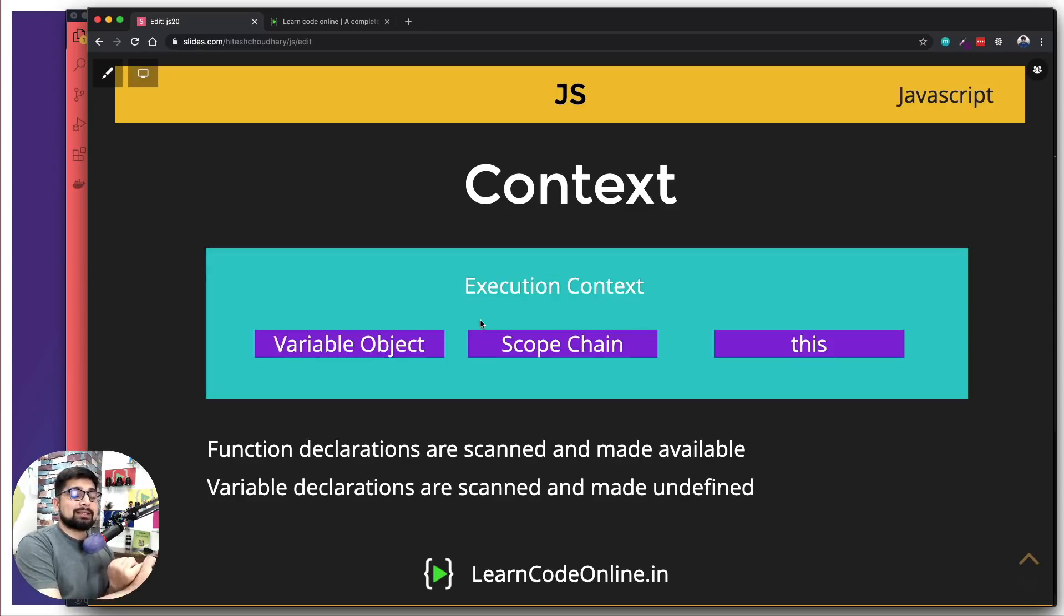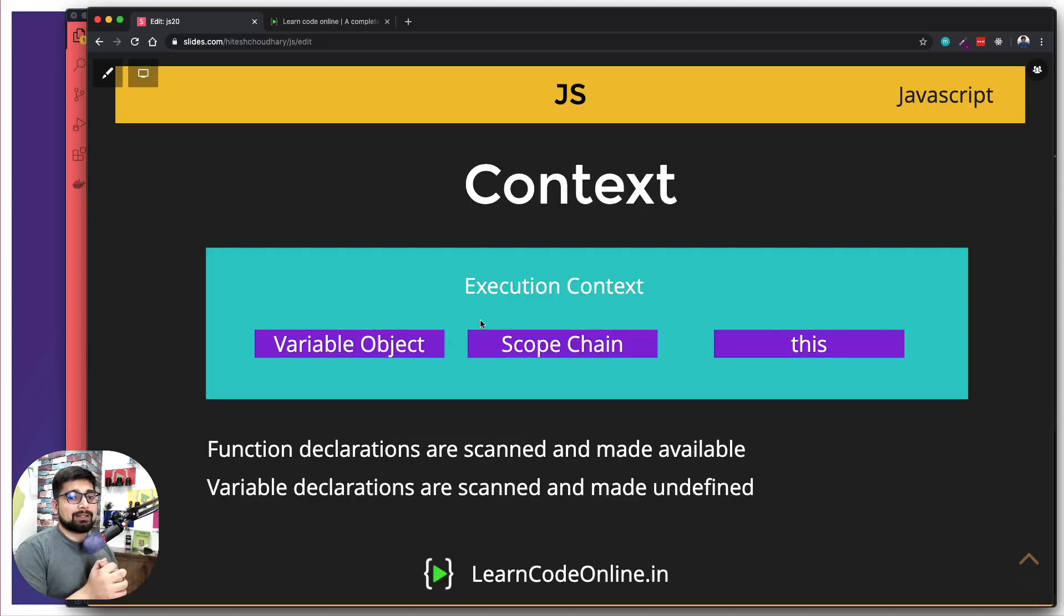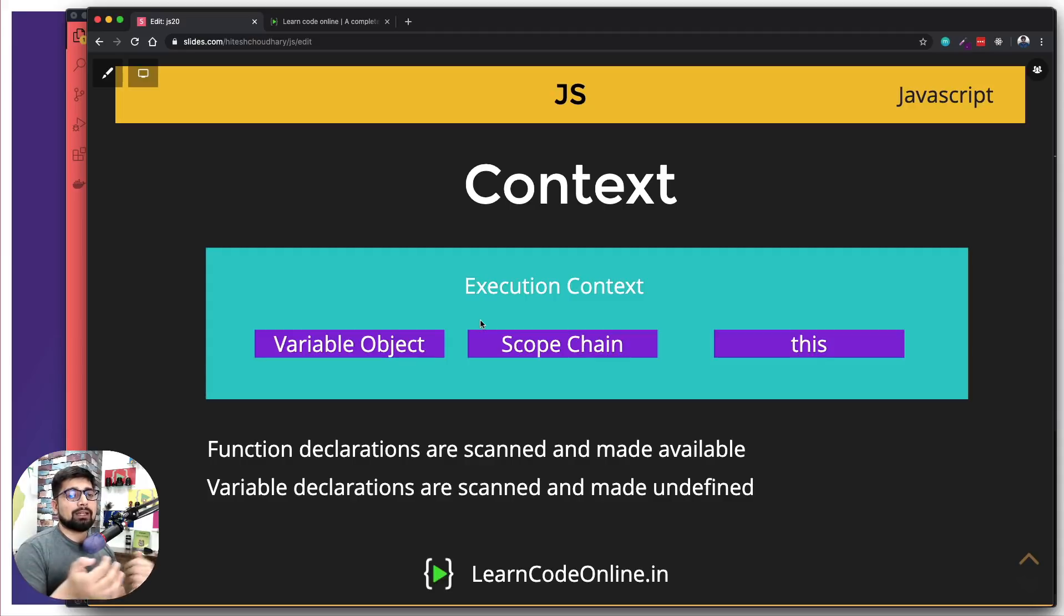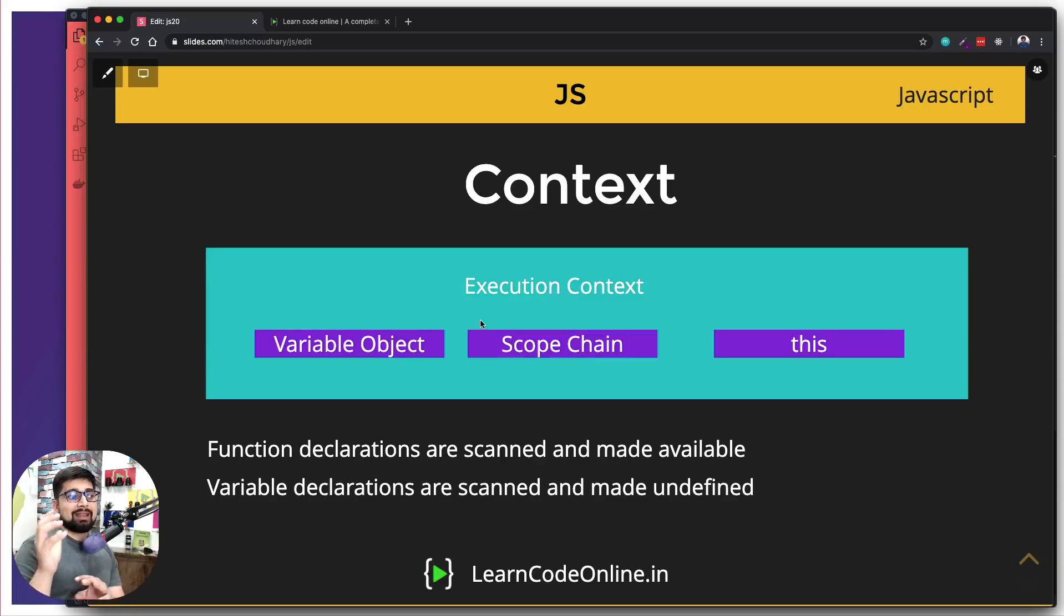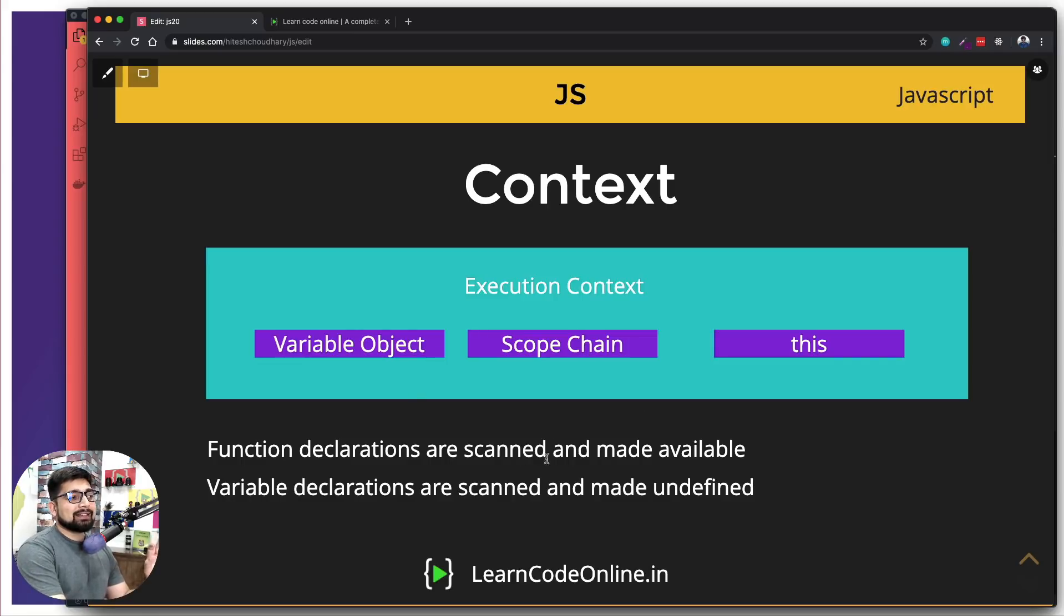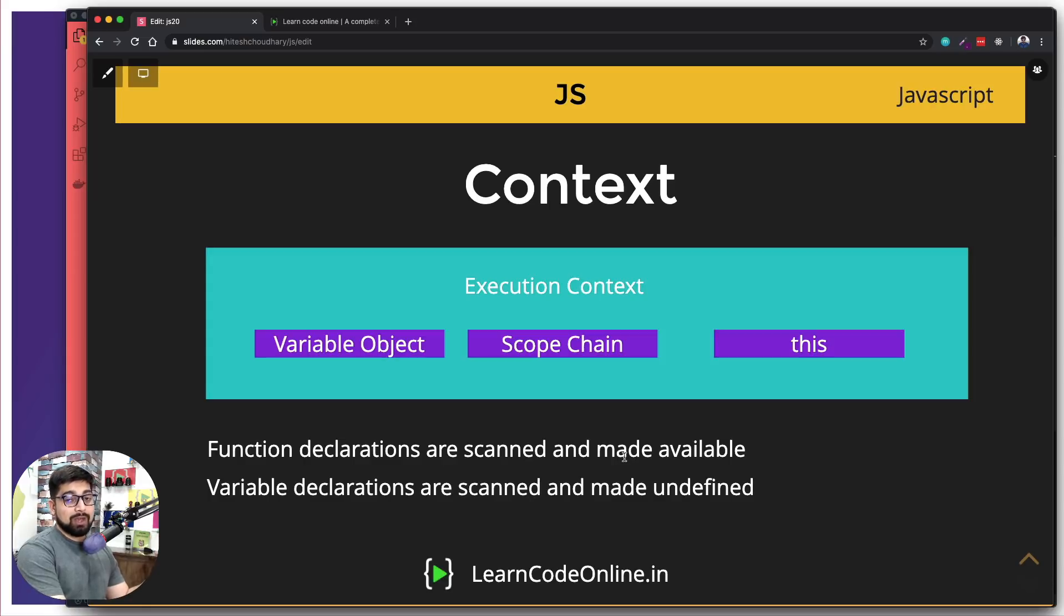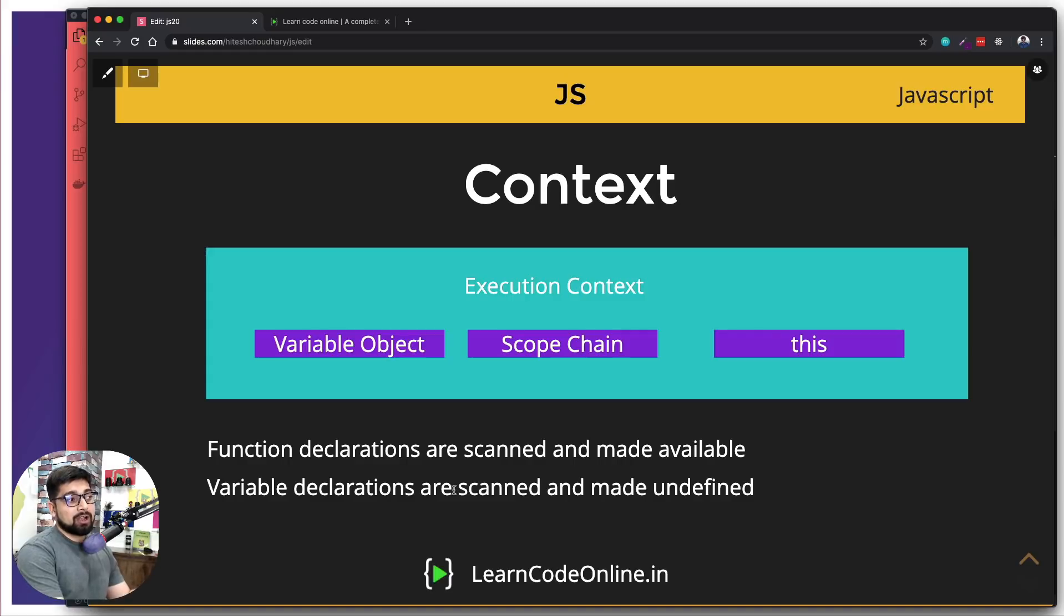This was all possible because of the global context, because it scans the entire code. And whenever there is a function, it takes it at some place and make it available for the entire code. And that is the reason why you were able to access that method here. Rule number two, and this is a whole lot of people just forget about it. Variable declarations are also scanned and made undefined. And this is the most important rule. What it says is you're going to be declaring a whole lot of variable, but it's not really necessary that you are going to be using those variable at the same time. For example, you just say var name and that's it, put a semicolon and you want to fill that value later on. Probably name is equals to Hitesh. That is going to come up later on, exactly similar to method.